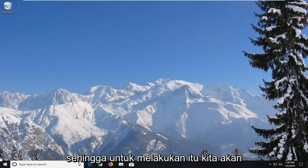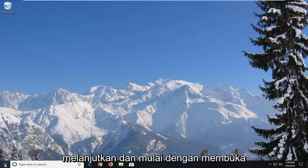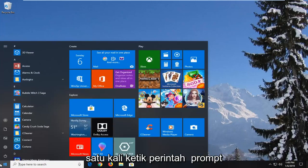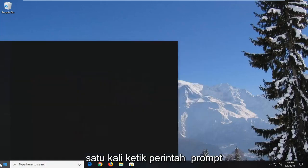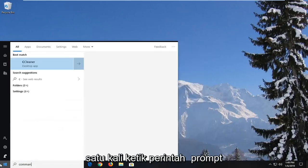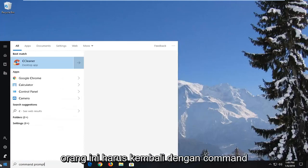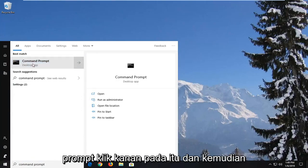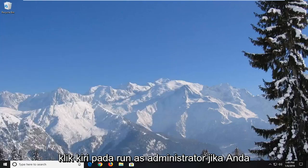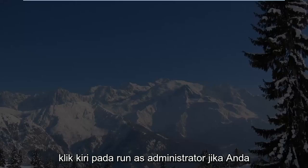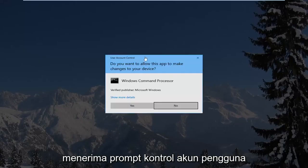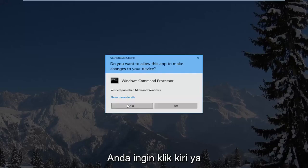So in order to do that we're going to go ahead and just start by opening up the start menu, left click on the start button one time, type in command prompt, best match should come back with command prompt, right click on that and then left click on run as administrator. If you receive a user account control prompt you want to left click on yes.